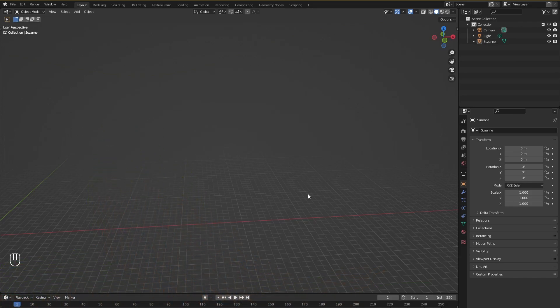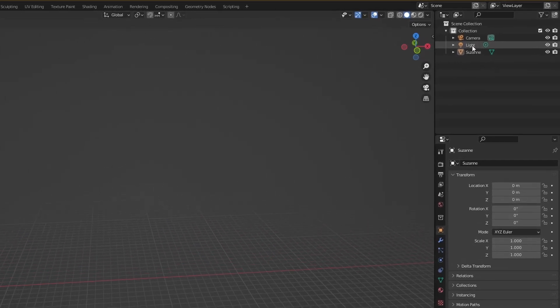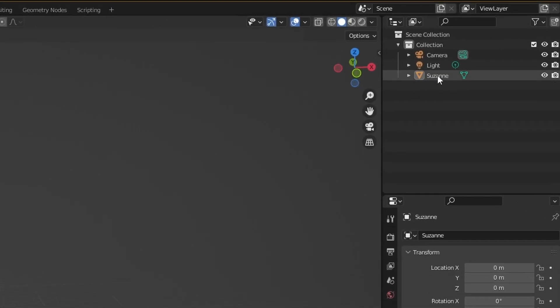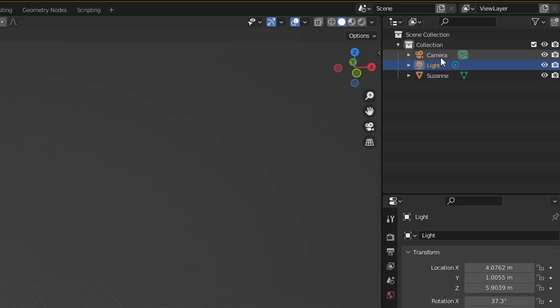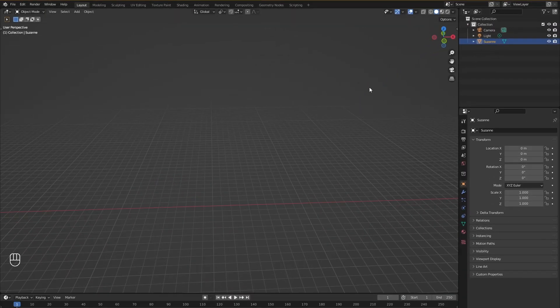But anyways there is a way to find the middle of the screen or any object that you want to focus on. To do that what you have to do is go up here on the right, click on any object you want. If you have a numpad, press the period key on the numpad and you should focus right in on the objects.